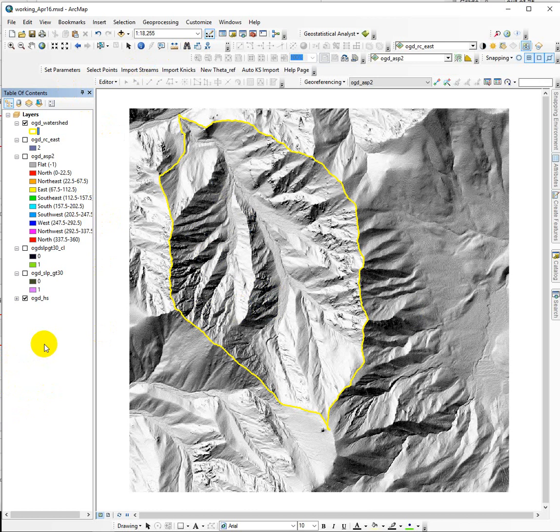That's the gist of it. The other task is to take the mean or average slope for the watershed. We use the zonal statistics tool to do that.